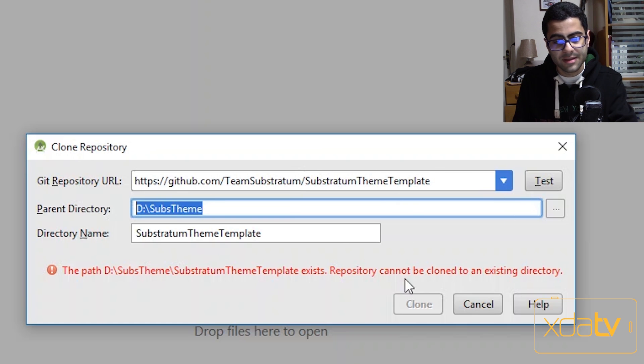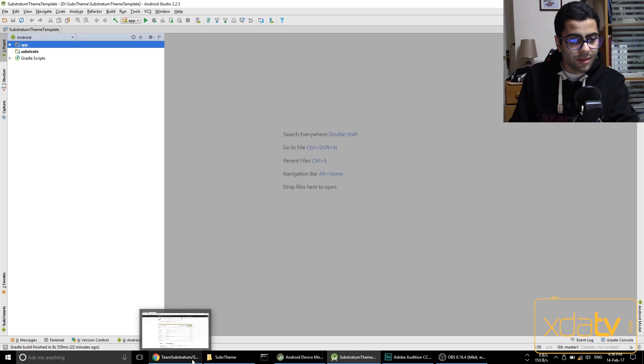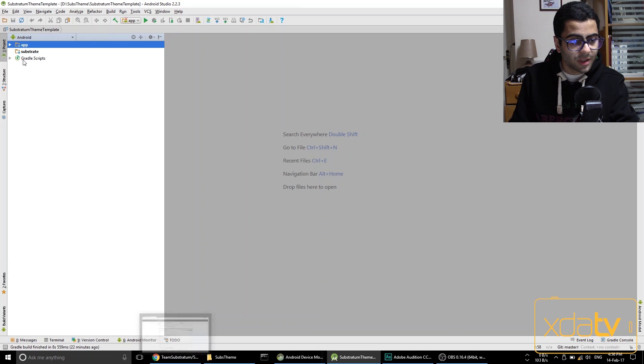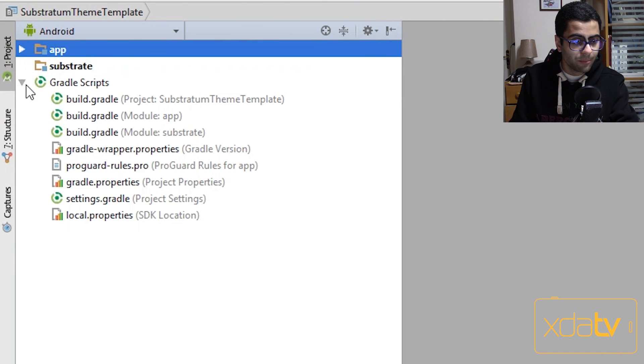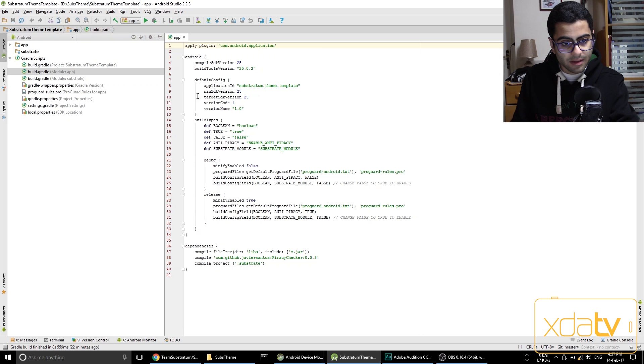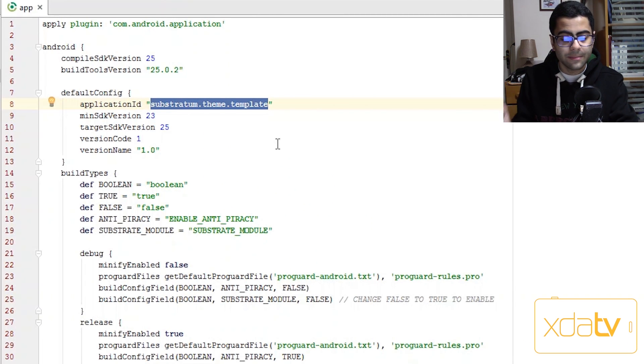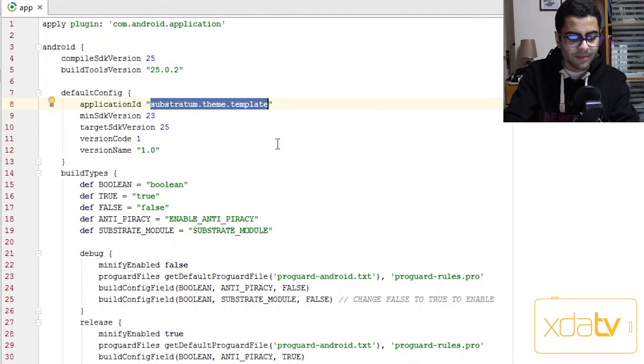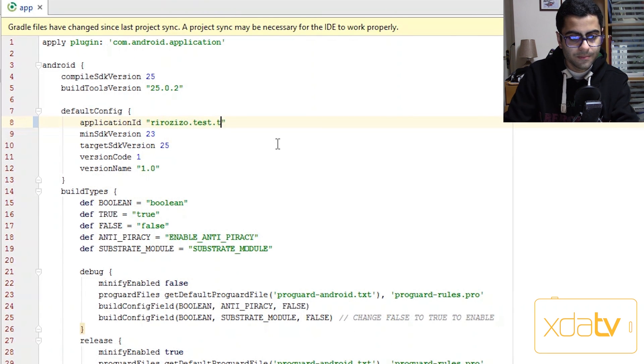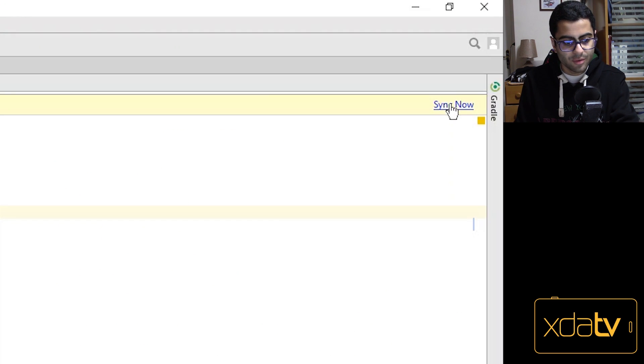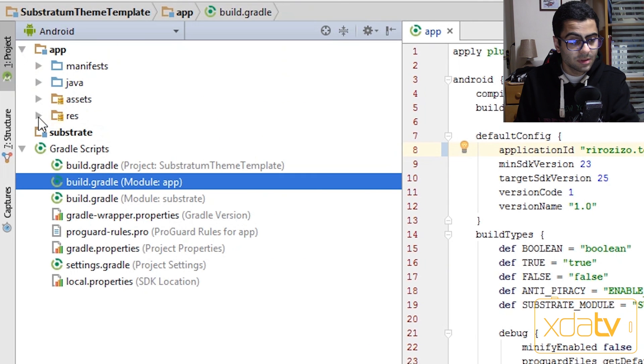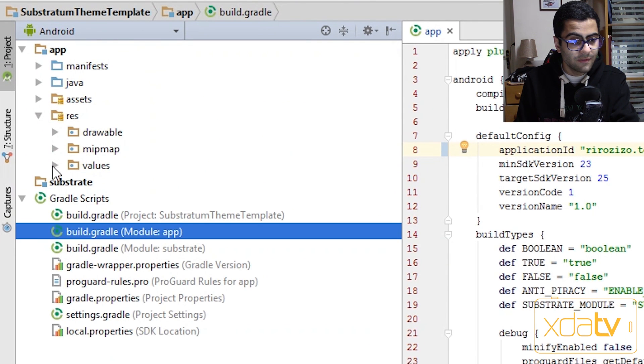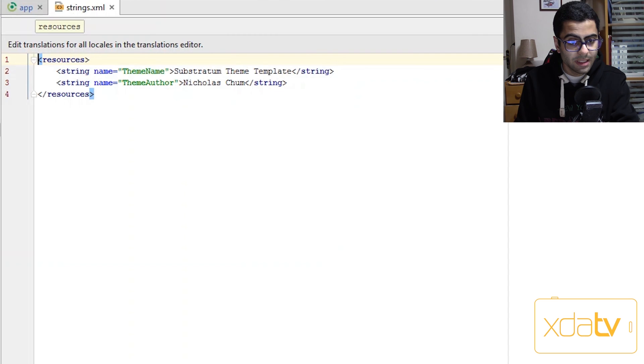So I've already cloned this substratum theme template to start theming. And the first thing that I'm gonna do is open up Gradle scripts, Build Gradle module app, and then in the application id I want to change it to something like rairozizo.test.theme. And then sync the Gradle project.